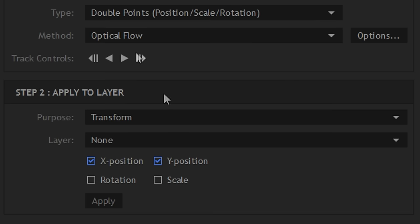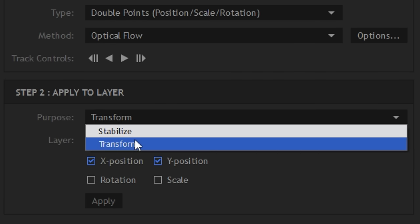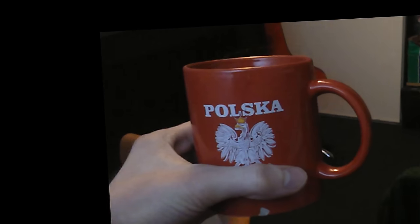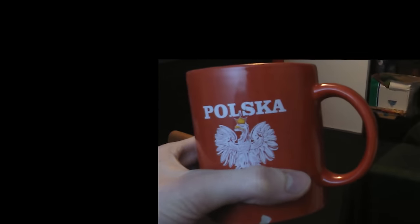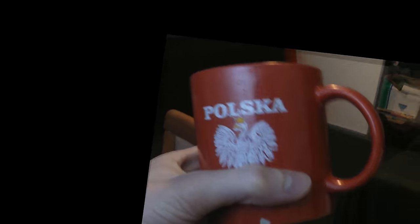Now everything is done and we can go to step 2: Apply to layer. First you need to choose purpose. If you want to have a title following the object, you have to choose transform, but there's another option that is stabilize. This is probably usable in some cases but not now. Here you can see what would happen if I had applied this on this footage.